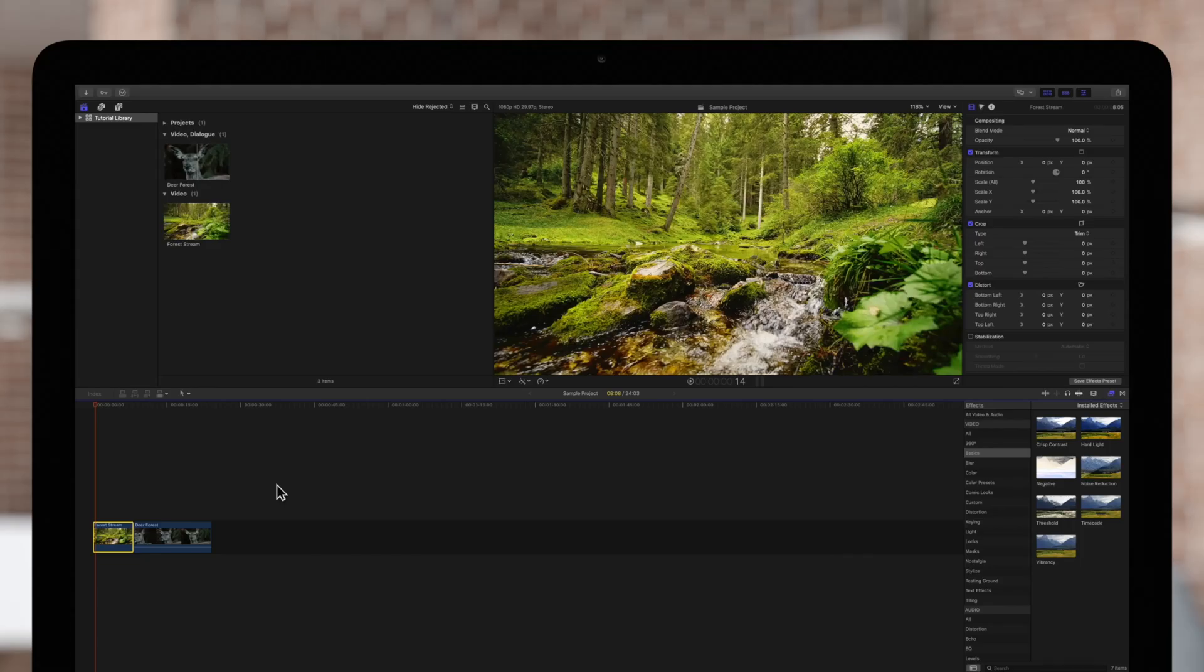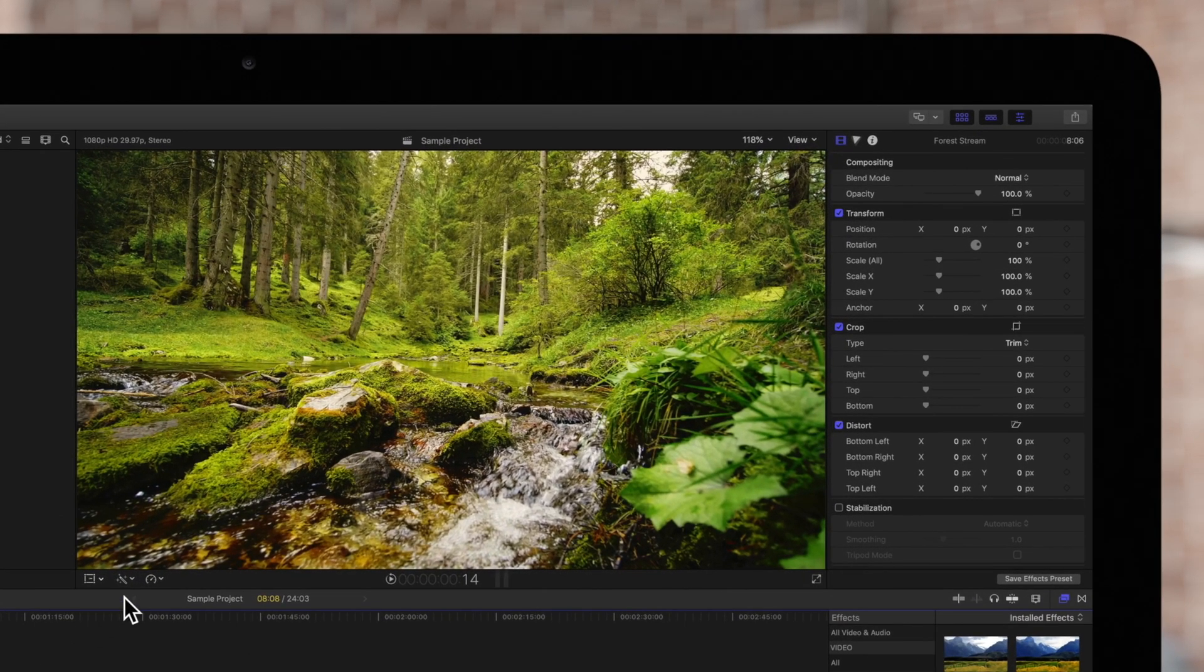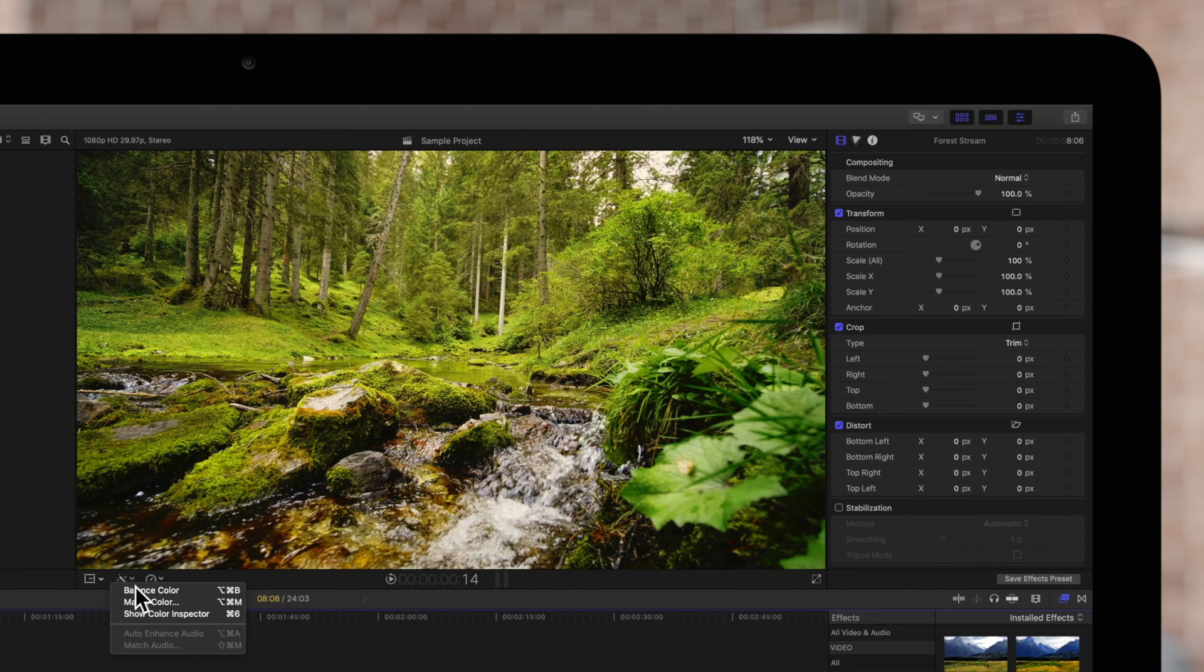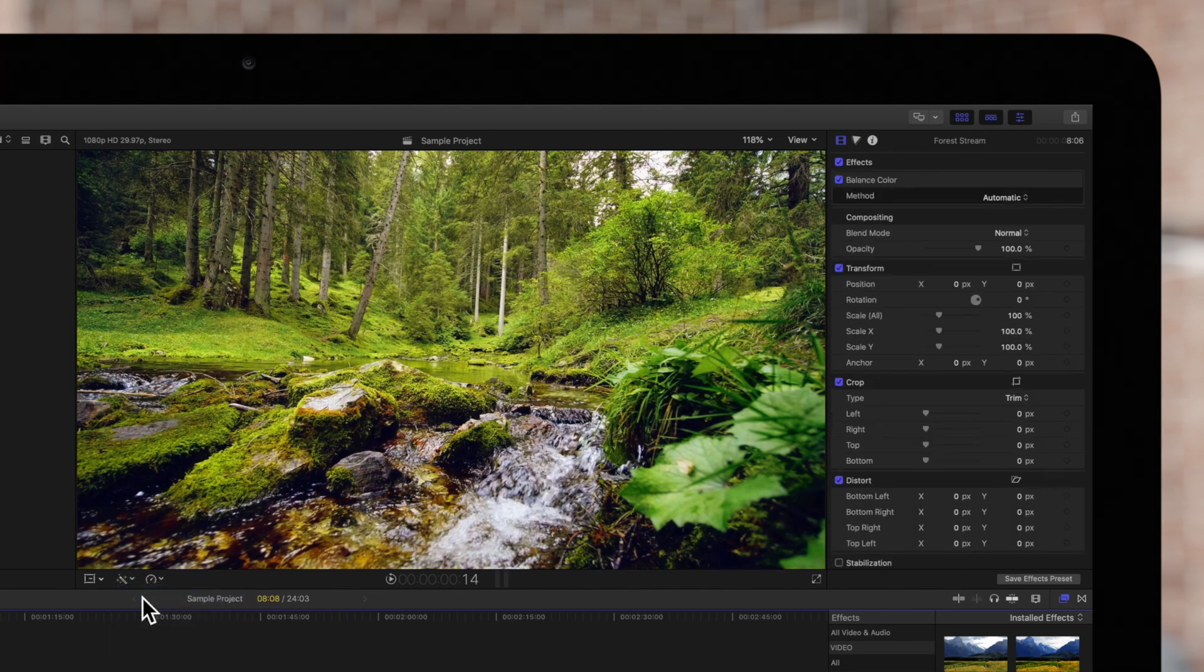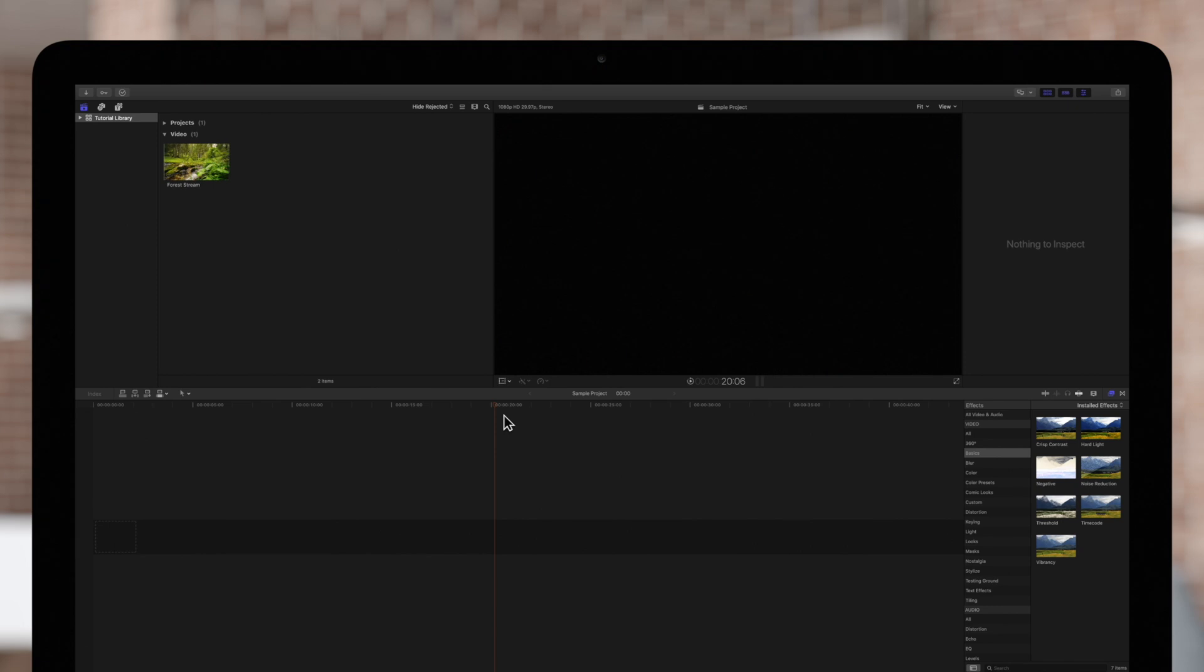Final Cut has many tools for color balancing, including an option to automatically color balance your clips for you. To use it, we'll first need to have Final Cut analyze the colors of the clip. There are multiple ways we can analyze a clip's color range.